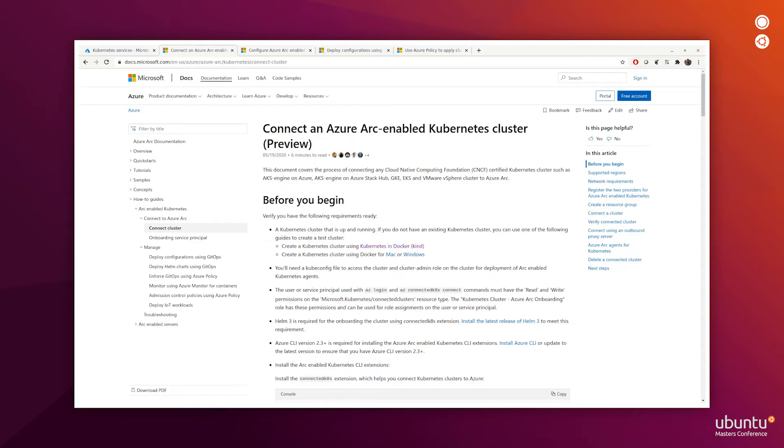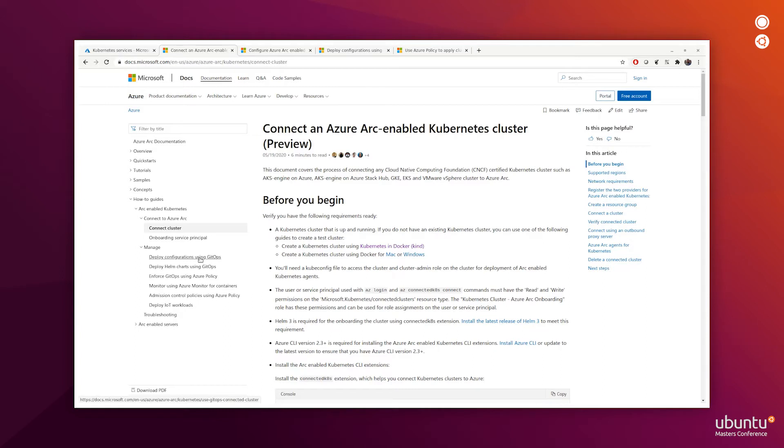Arc-enabled Kubernetes is currently in public preview, and the documentation can be found on the Microsoft website. We'll be following this documentation to connect the MicroK8s cluster to Azure Arc, and then we'll use the same documentation to deploy configuration using GitOps, as well as monitor using Azure monitor for containers, and look at admission control policies using Azure policy.